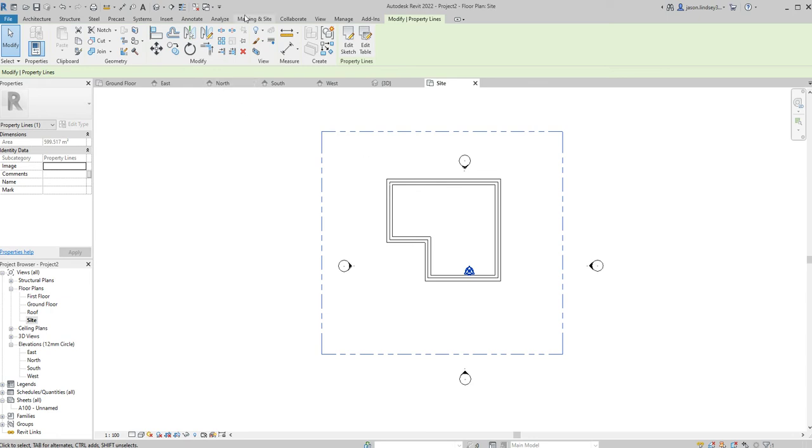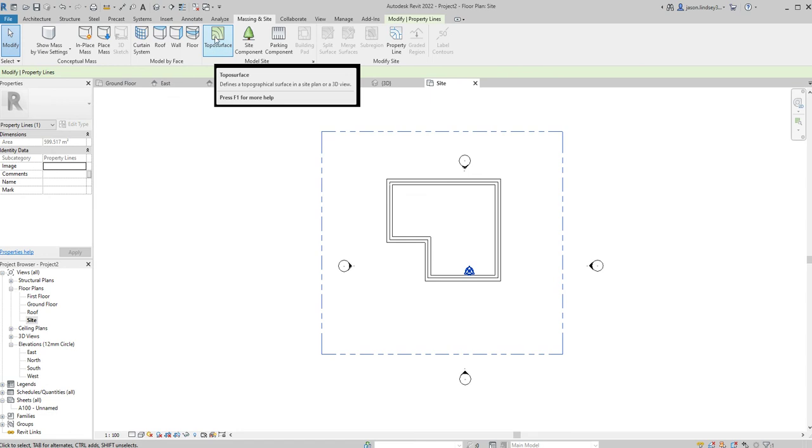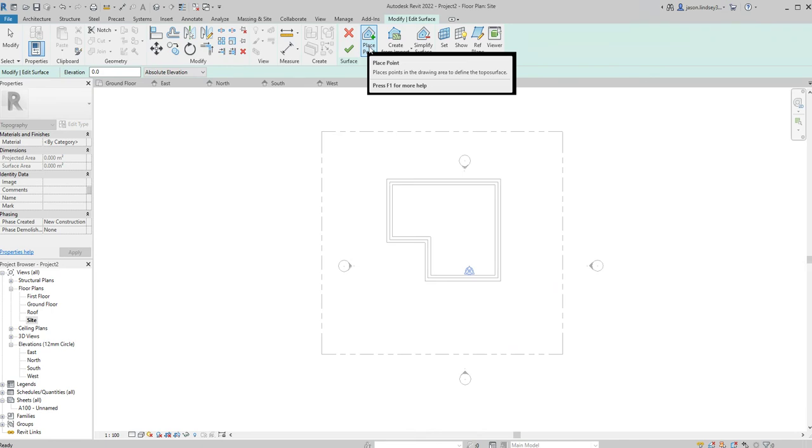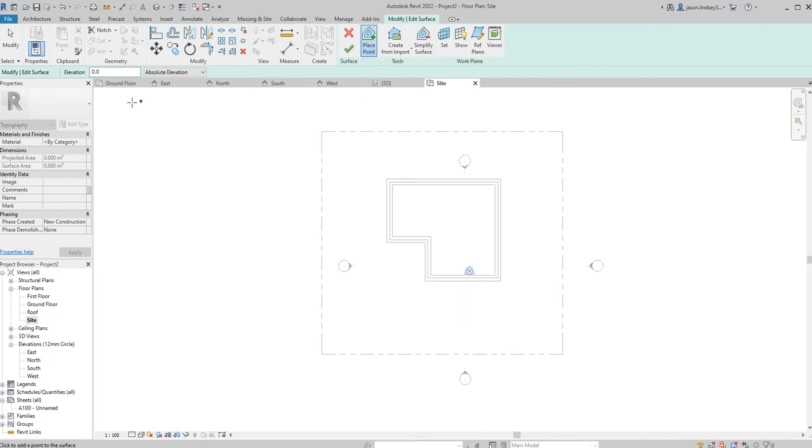Now to put my topography in, again I go back to massing and site and then Revit calls it topo surface. Once I'm in there, automatically place point is selected and that's what we want to be doing. We're placing points one in each corner and I need to be selecting my elevation.